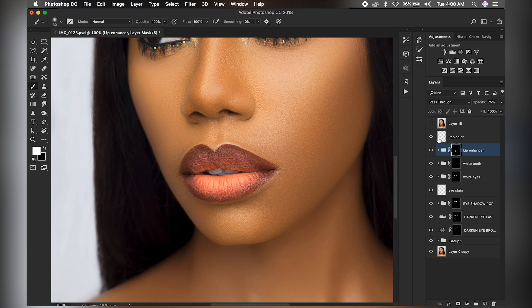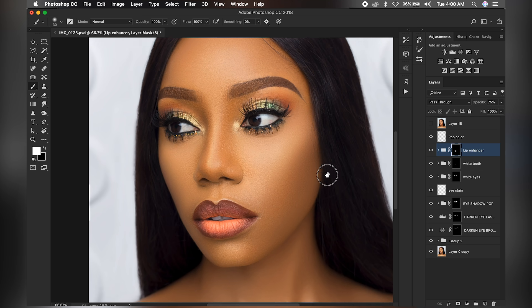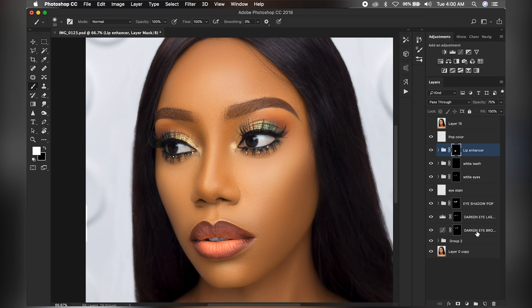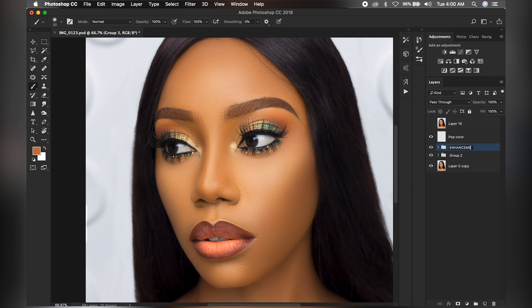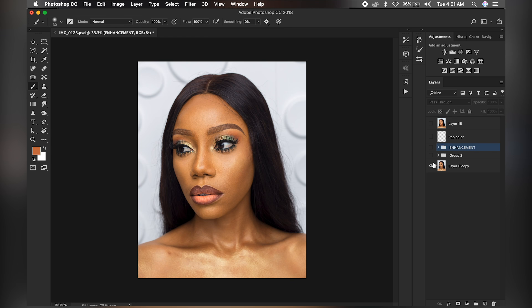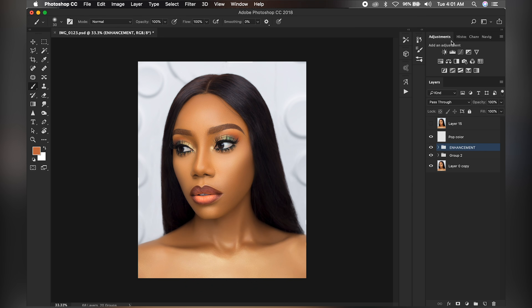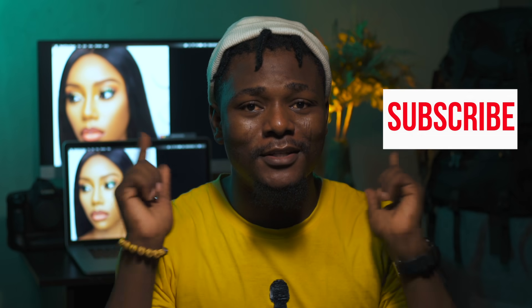Let me just group all of these into one folder and name it 'Enhancements'. And that's it — how to use these actions to enhance your makeup. I hope you enjoyed today's video. If you did, please give it a thumbs up, like and share, and don't forget to subscribe and turn on your notification bell. If you have any questions, drop them in the comments — I'll be glad to answer them. See you in the next video!